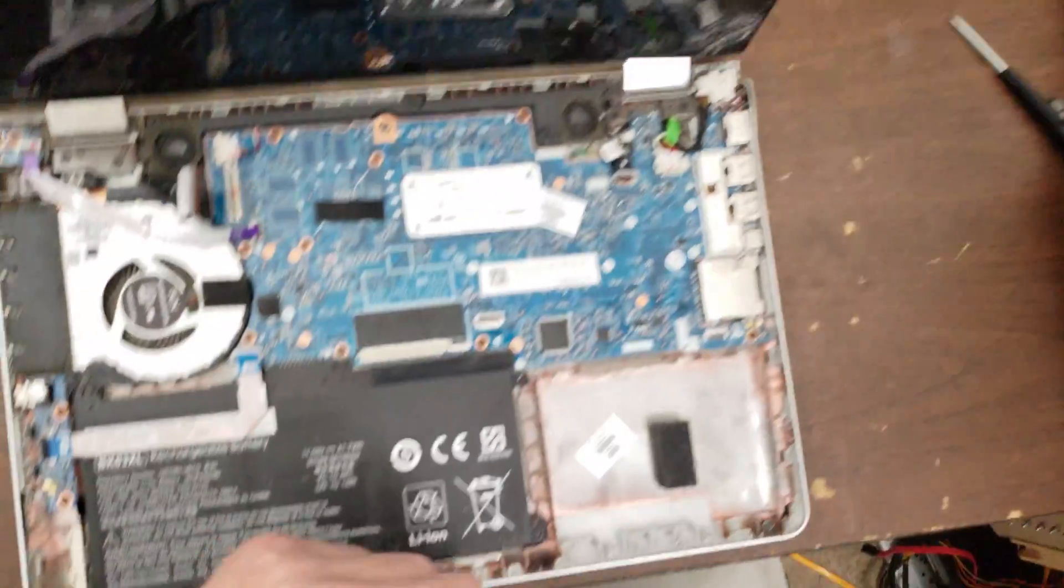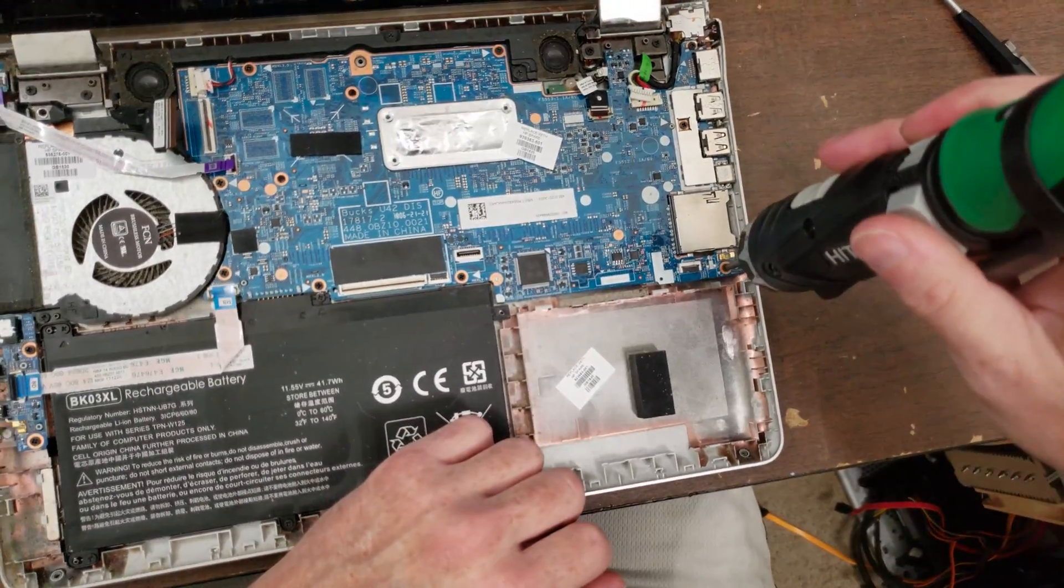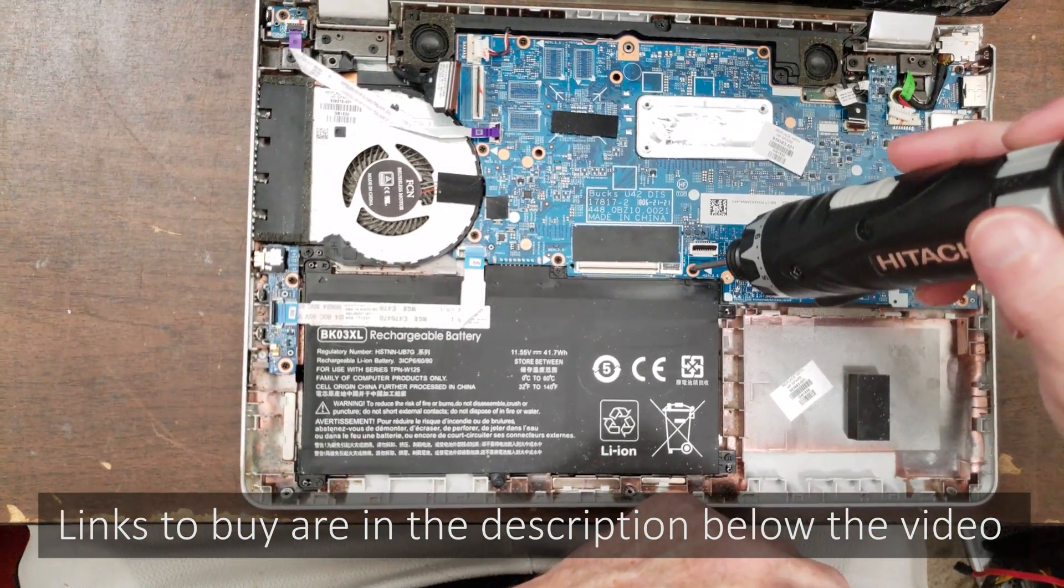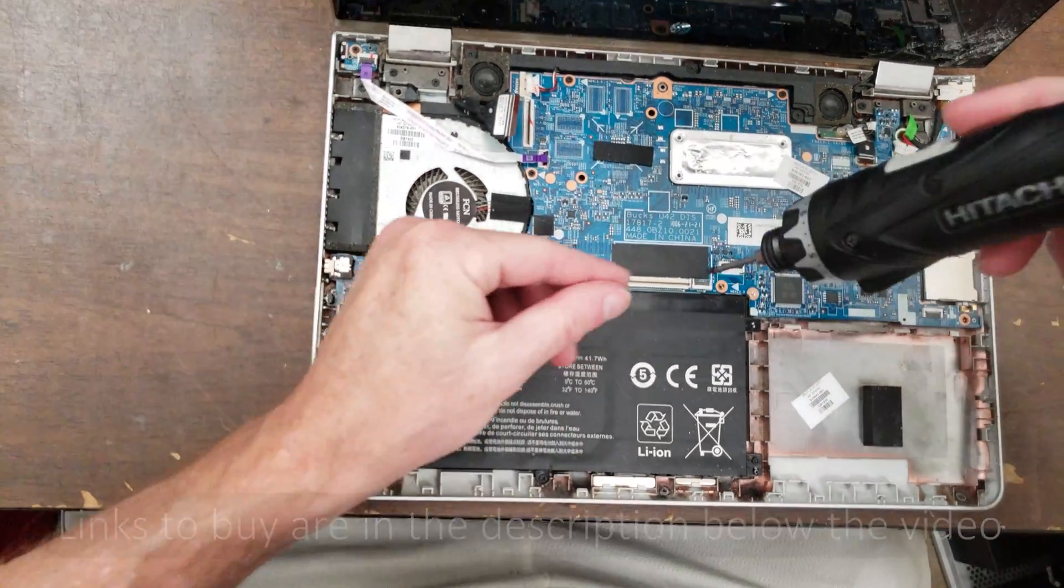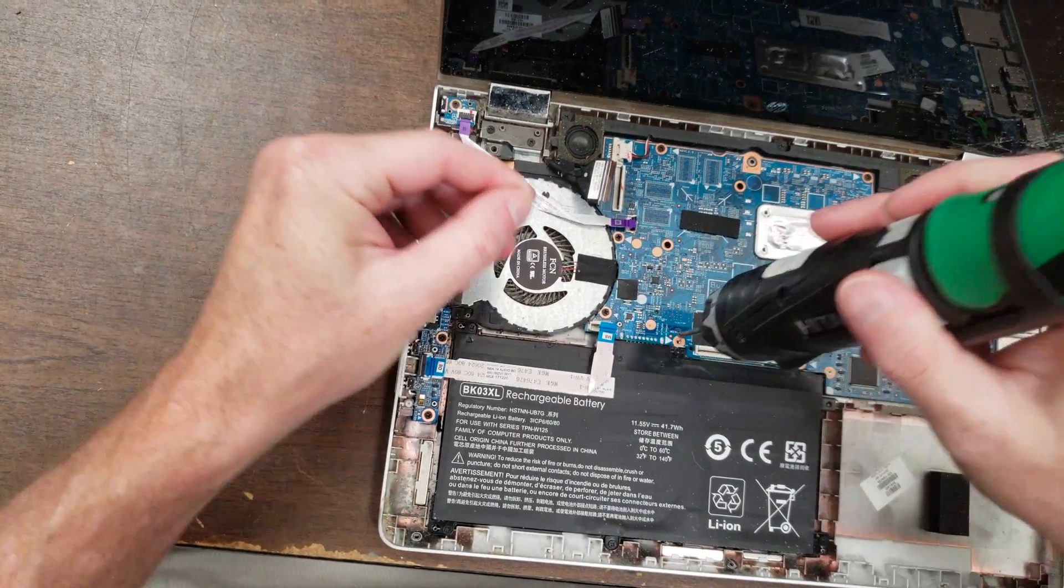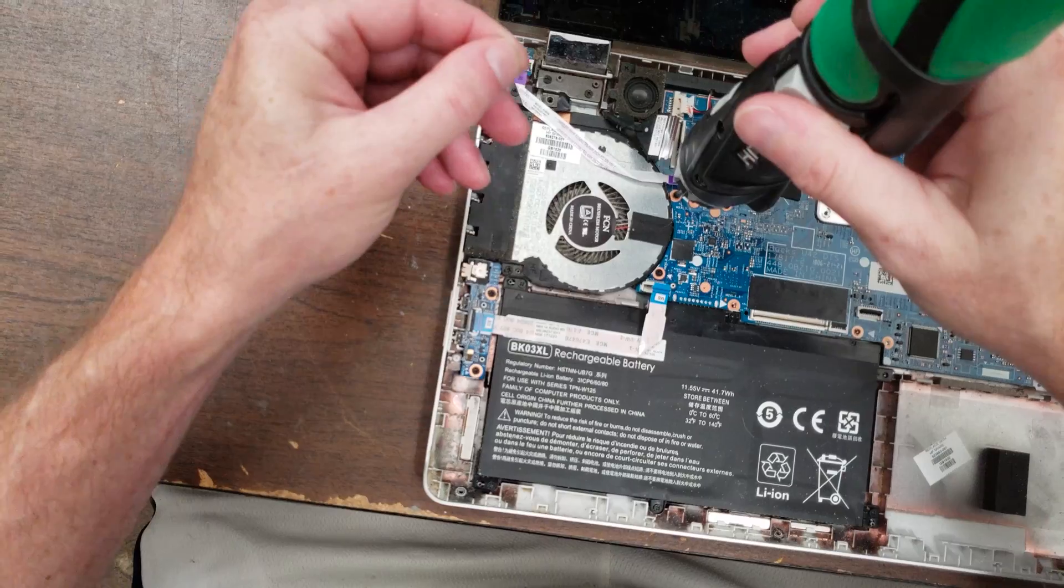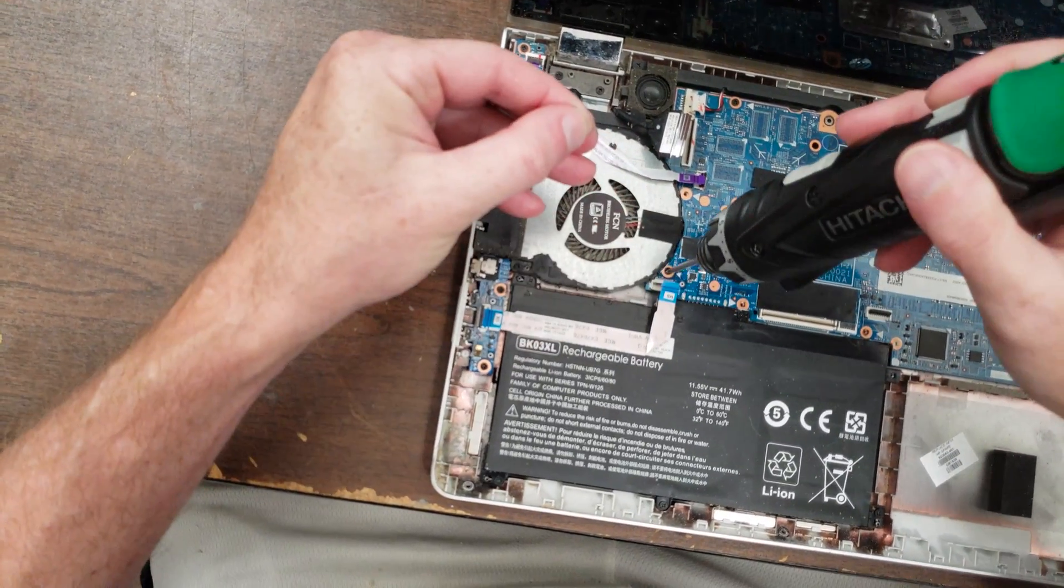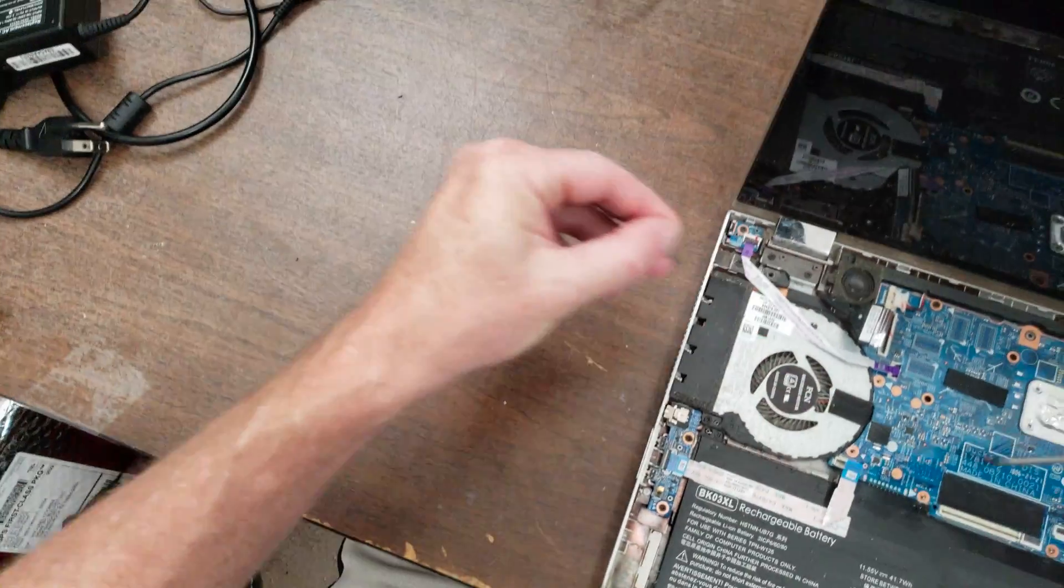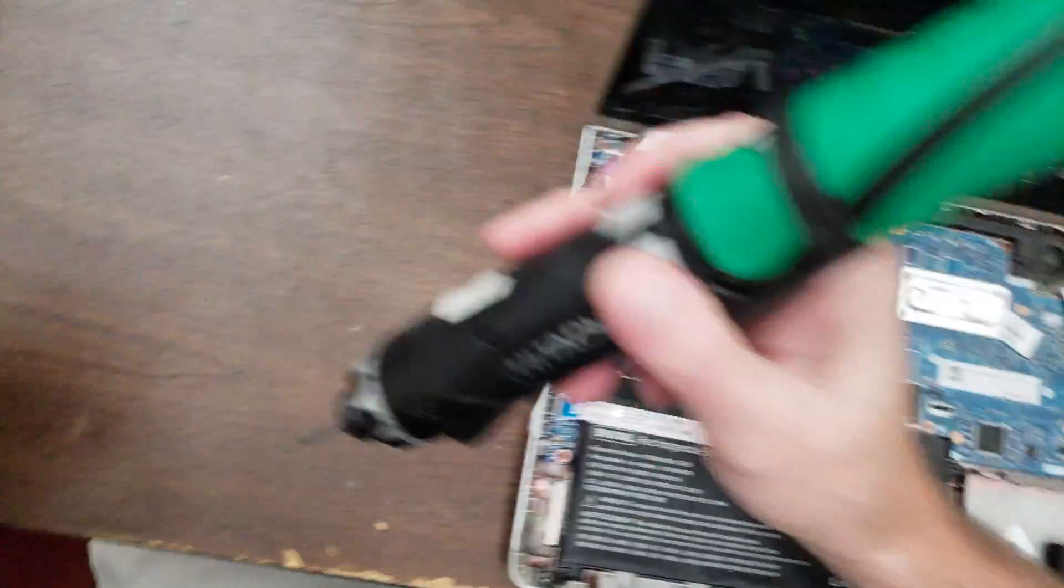All right, so now I go around and take all the screws that are holding the motherboard in and out. This is actually a lot. Typically motherboards are only held in with two or three screws.